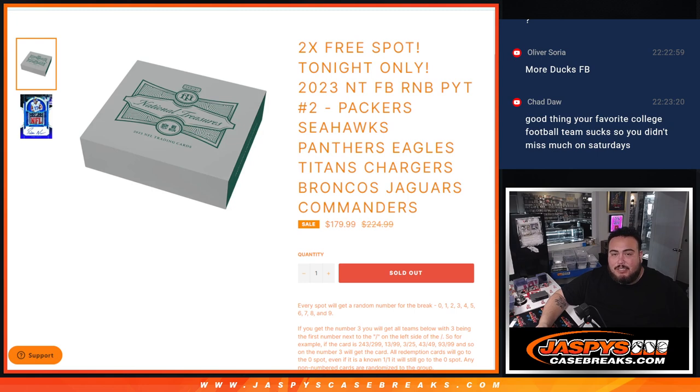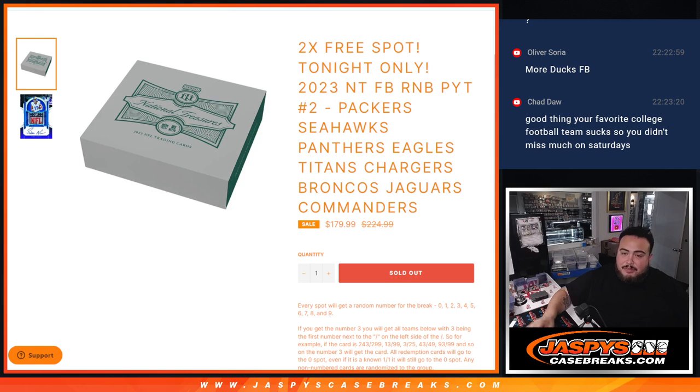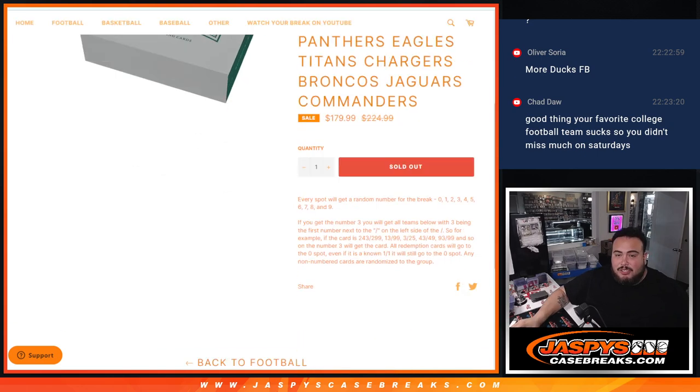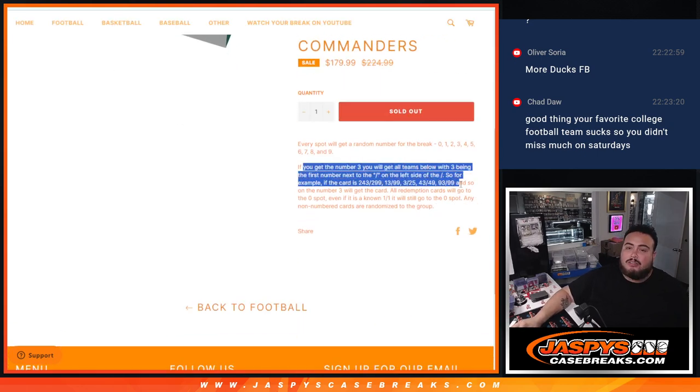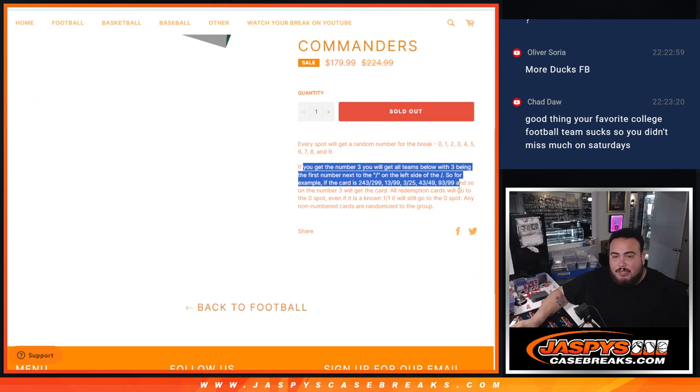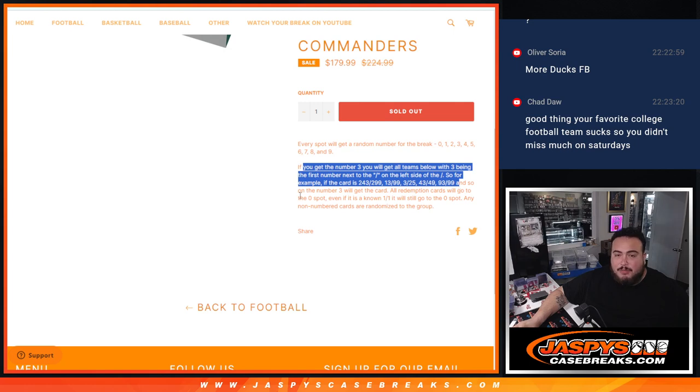These nine teams in a pick your team number two of NT guys. So again, if we get any hits for these guys and they're numbered and they match your serial number, there's your examples there, it goes to you guys. Remember, any redemptions, no matter if they're one-on-ones or anything like that, automatically goes to spot zero.